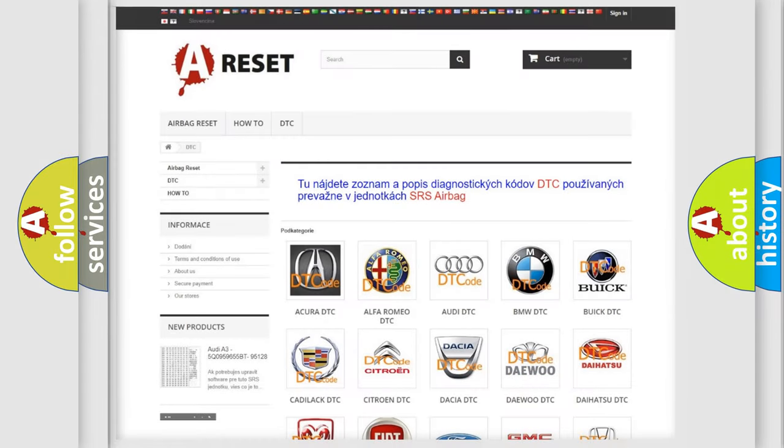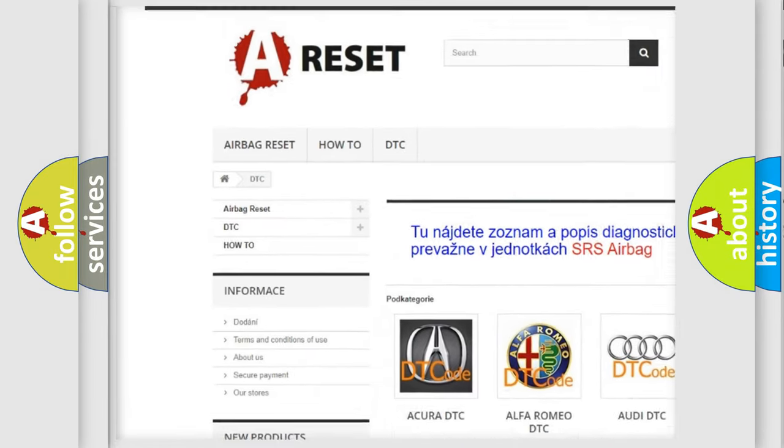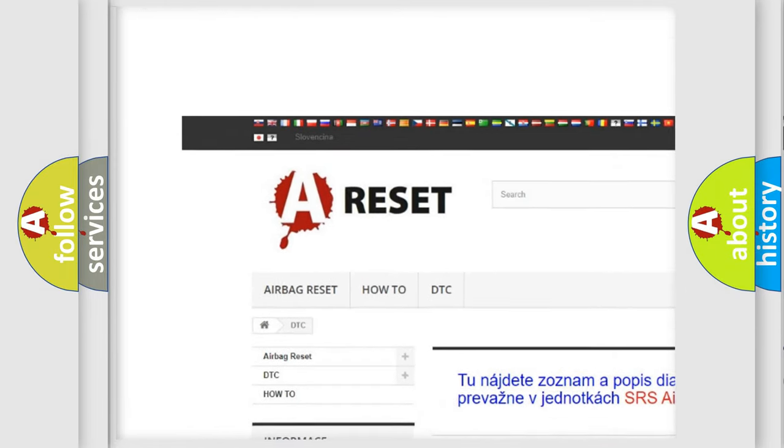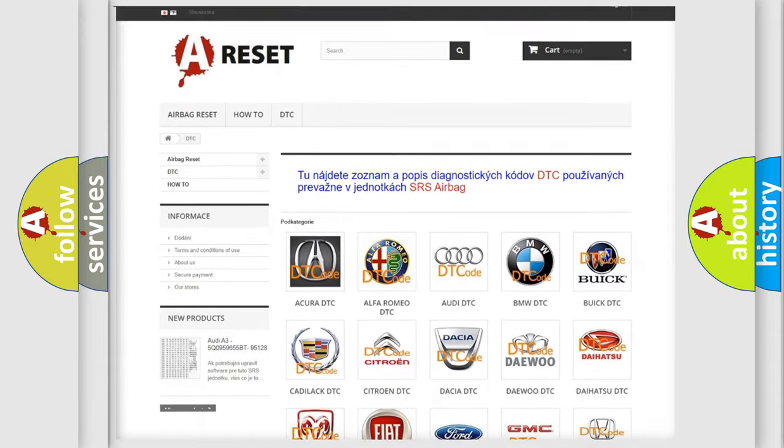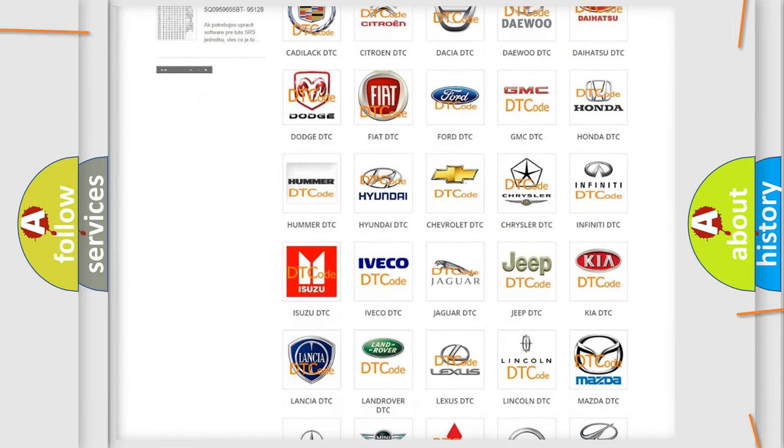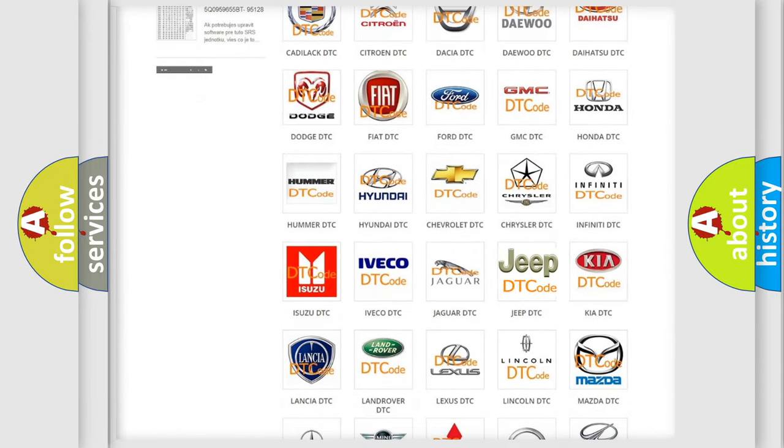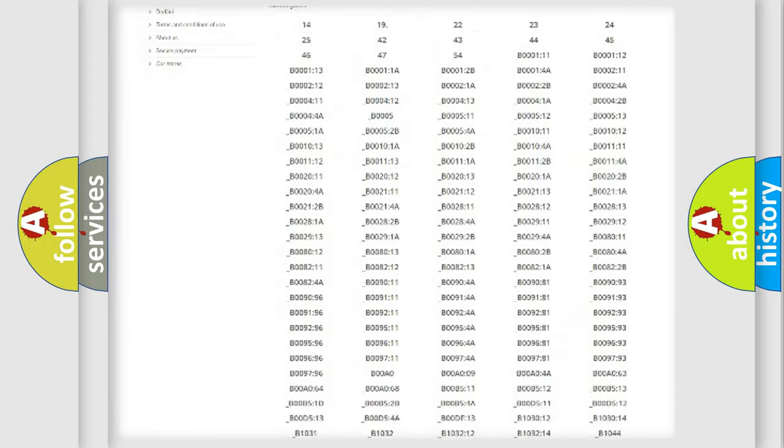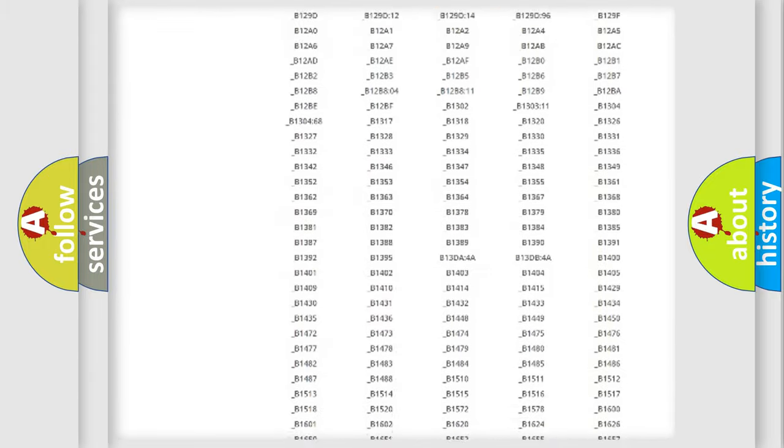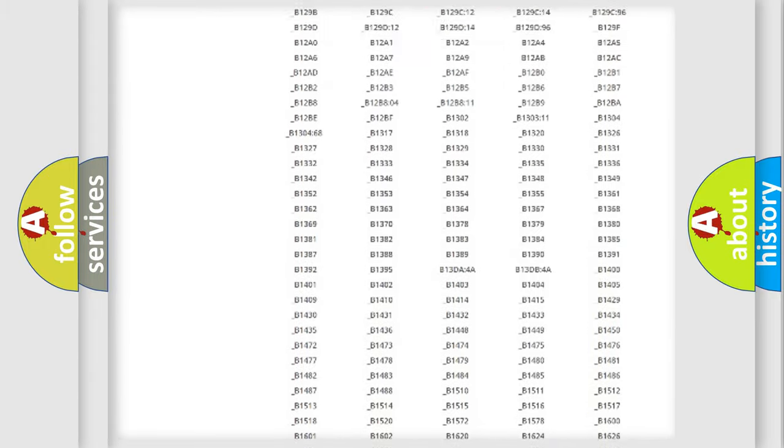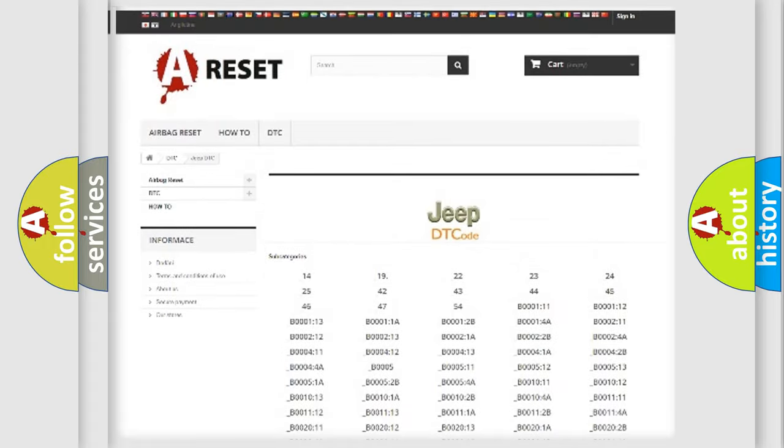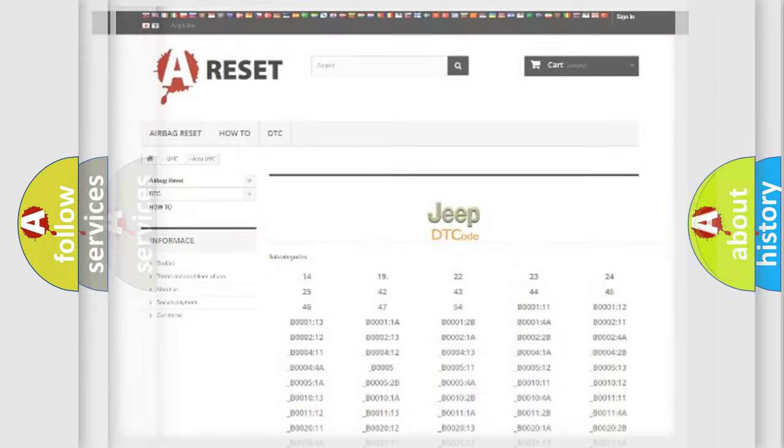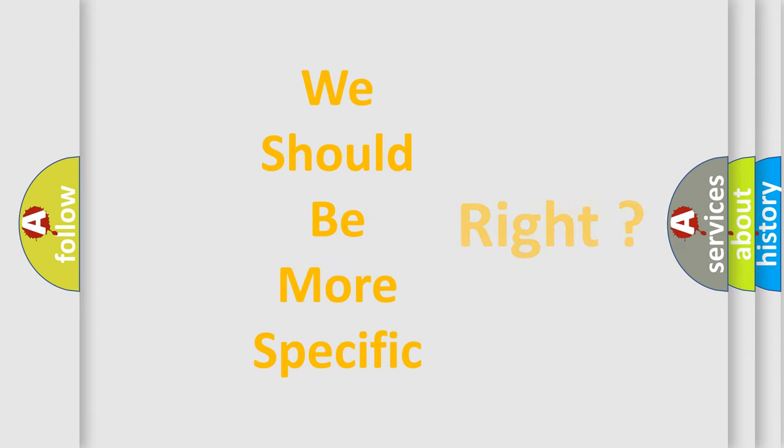Our website airbagreset.sk produces useful videos for you. You do not have to go through the OBD2 protocol anymore to know how to troubleshoot any car breakdown. You will find all the diagnostic codes that can be diagnosed in Jeep vehicles, and many other useful things. The following demonstration will help you look into the world of software for car control units.